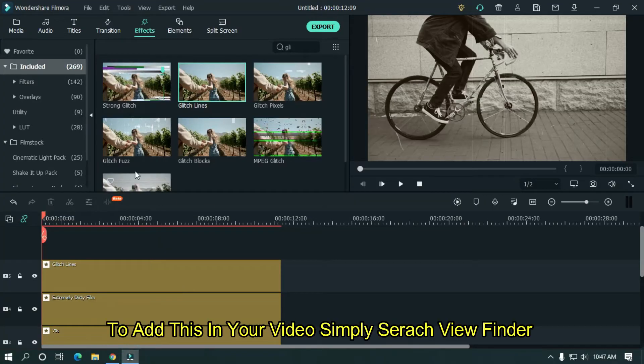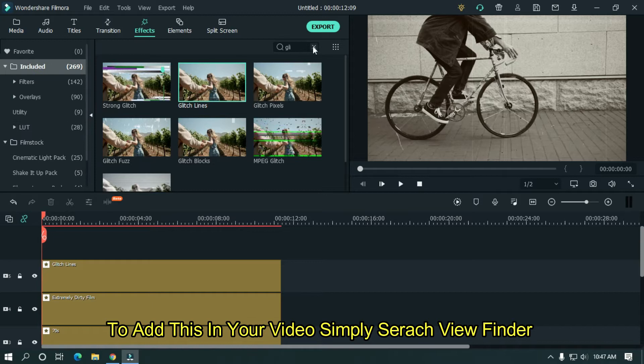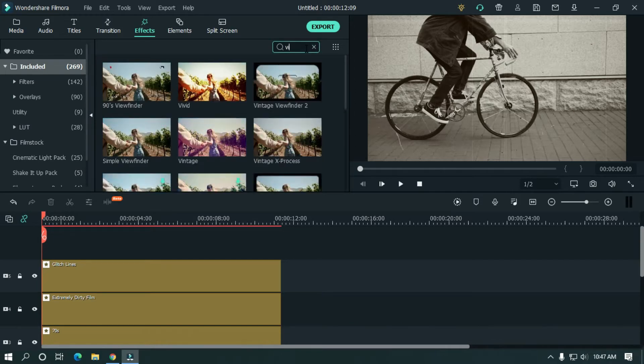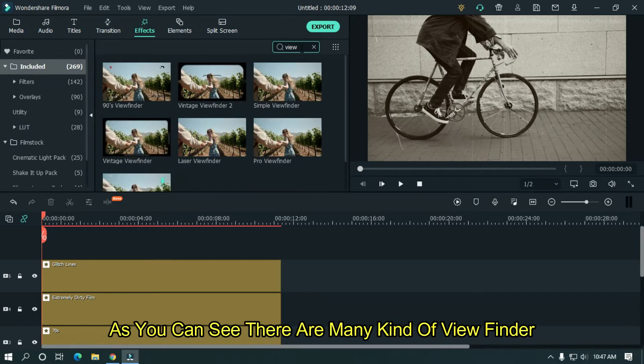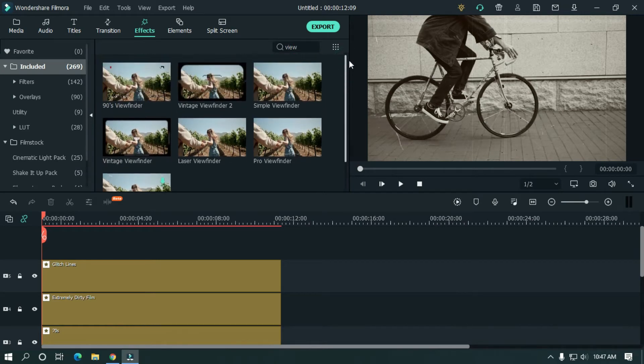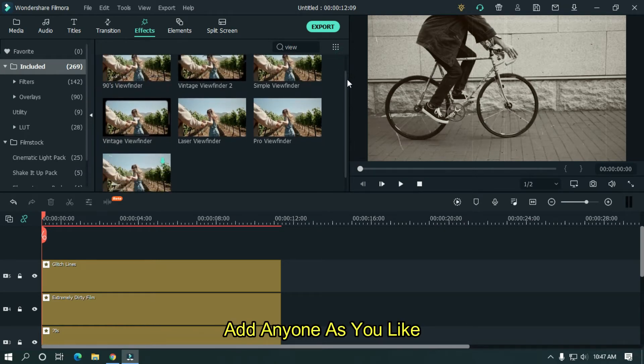To add this in your video, simply search viewfinder. As you can see, there are many kind of viewfinder. Add anyone as you like.